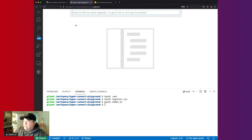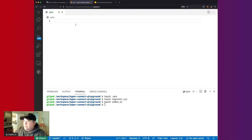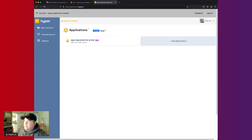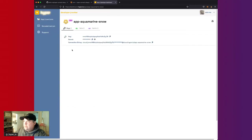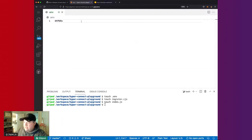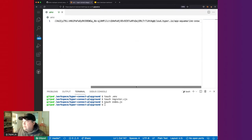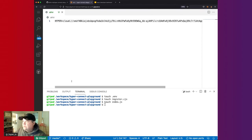The first thing we want to do is set up our Hyper environment variable in the .env file. We'll type HYPER and then go to our dashboard, open up our app, and it's going to give us the key secret connection string. We want the connection string, so we copy that and paste it into our environment variable.